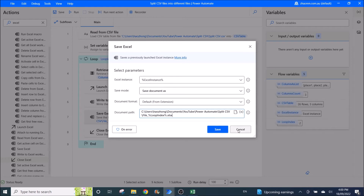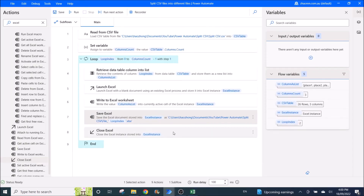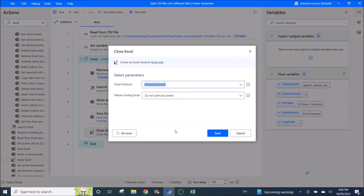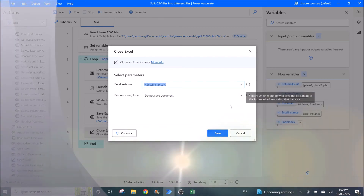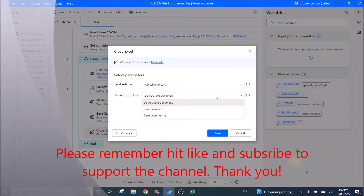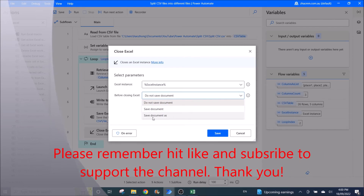You can skip the save step actually, and put it inside the 'Close Excel' action. I have used the 'Close Excel' step separately — Excel instance set to Excel instance. Because I have already saved, I set it to 'do not save document.' If you want to skip the previous step, you can click on 'save document as' within close.